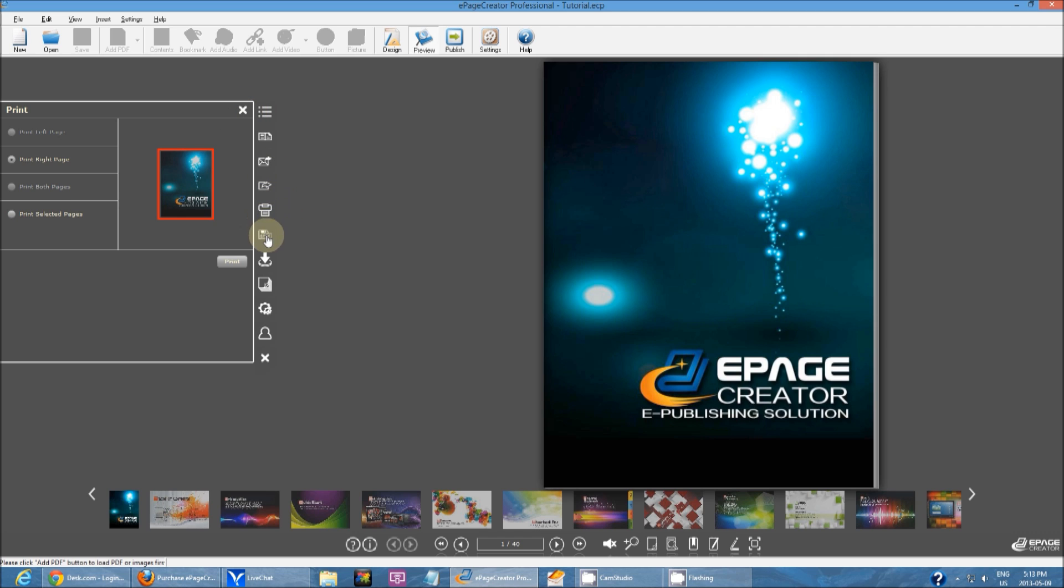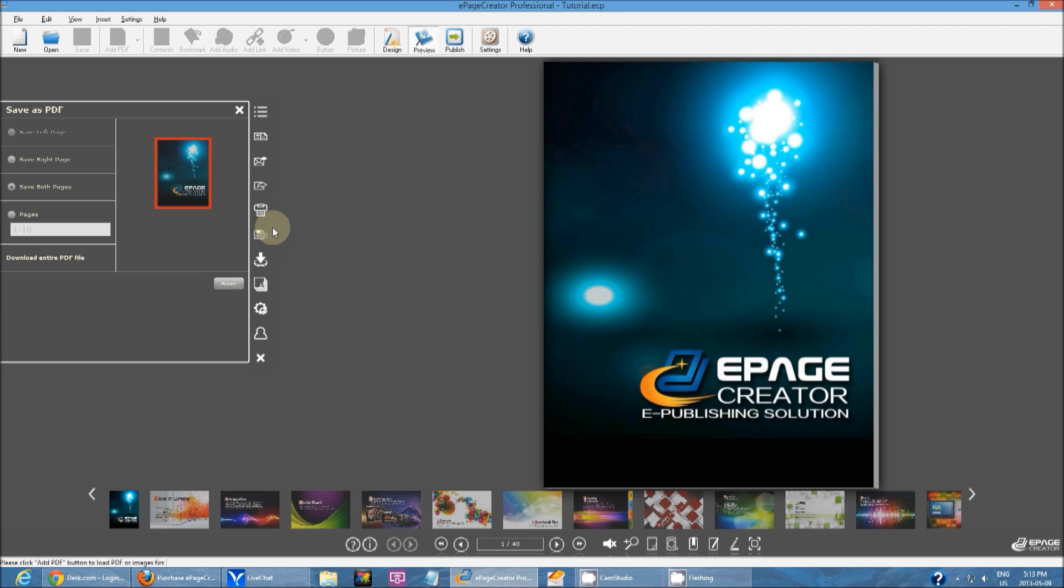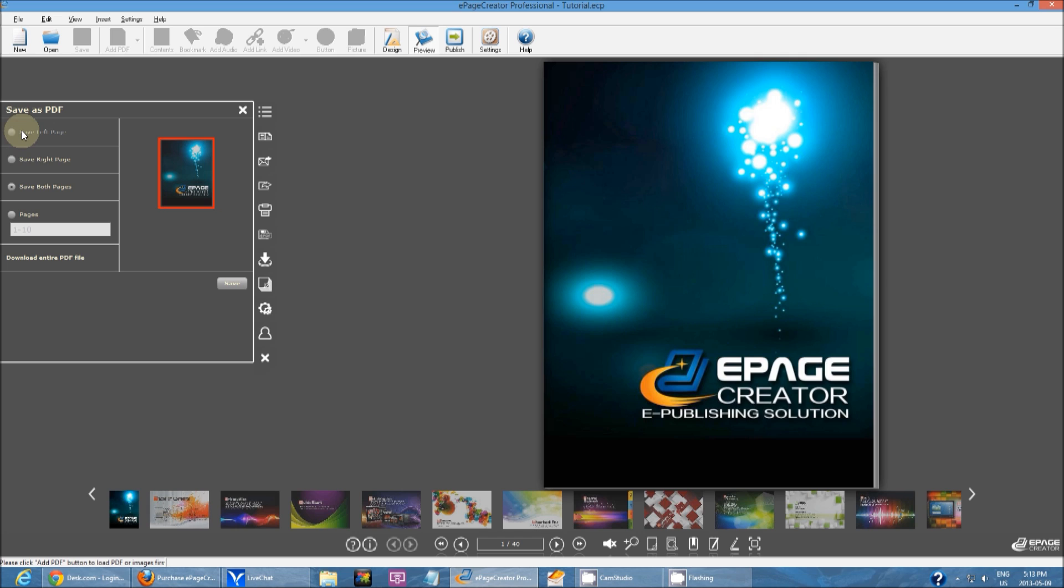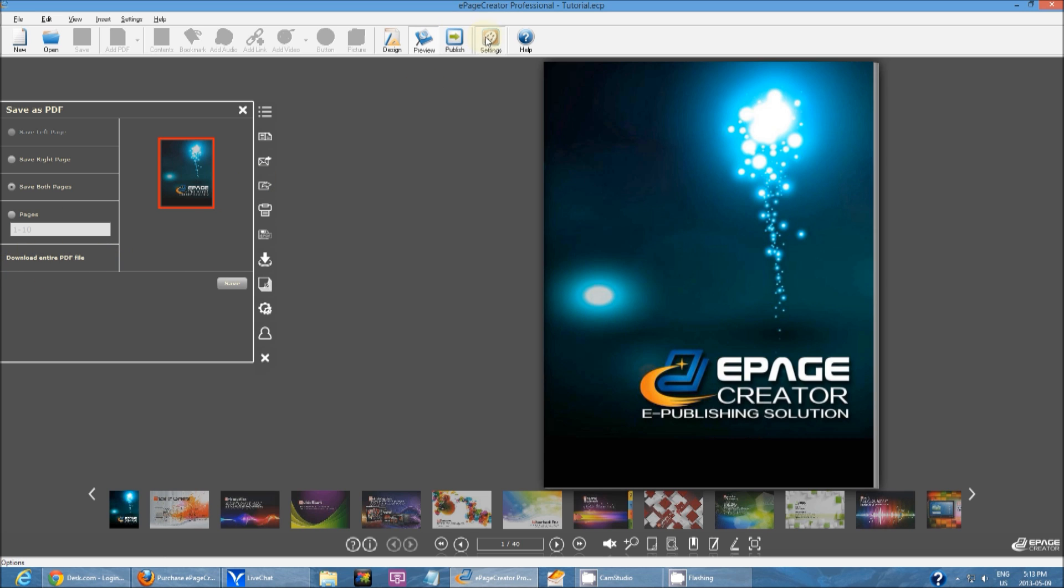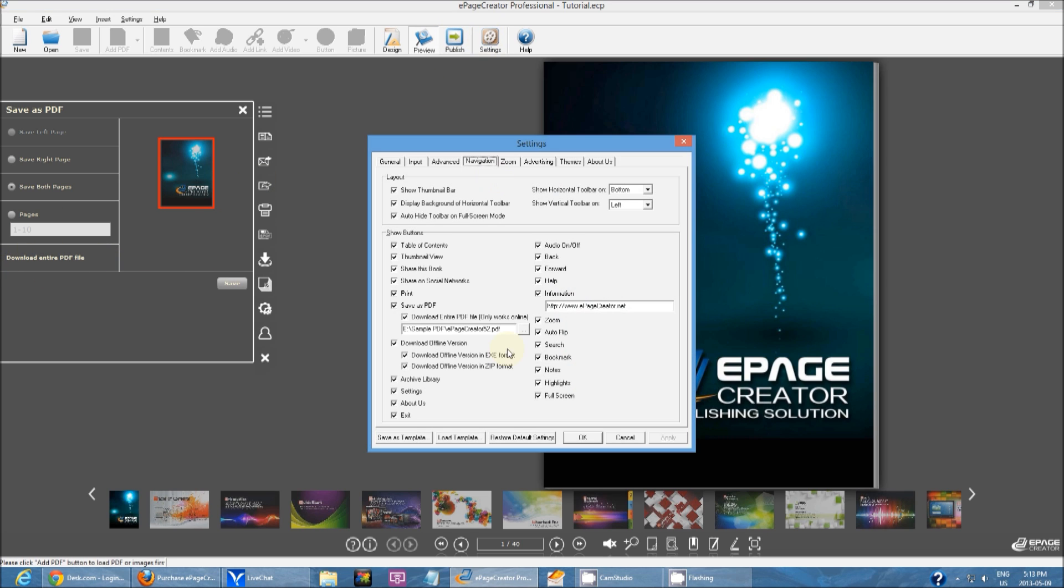The next one down is save as PDF. Essentially the same thing. You can save individual pages, selected pages, or you can download the entire PDF. Special note on this download entire PDF. If you go into settings navigation, right here, right under save as PDF, you have download entire PDF.